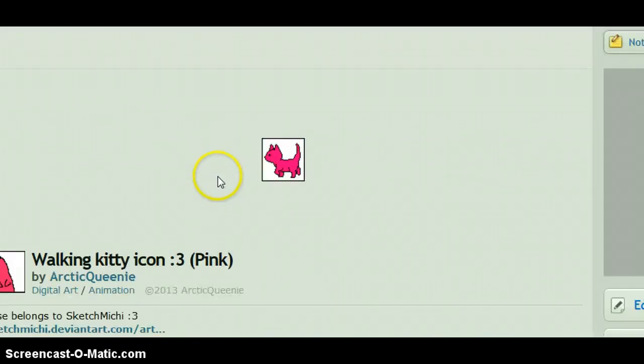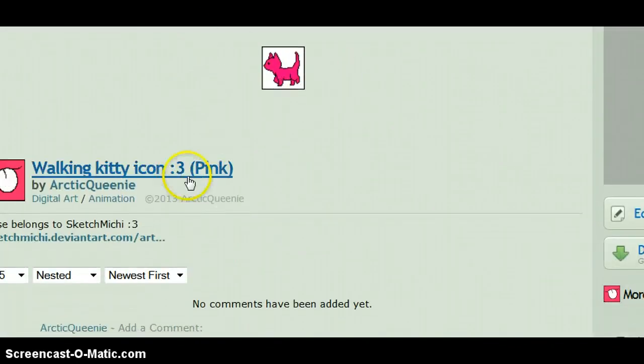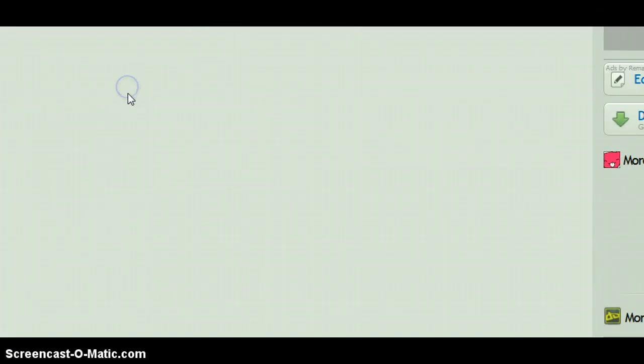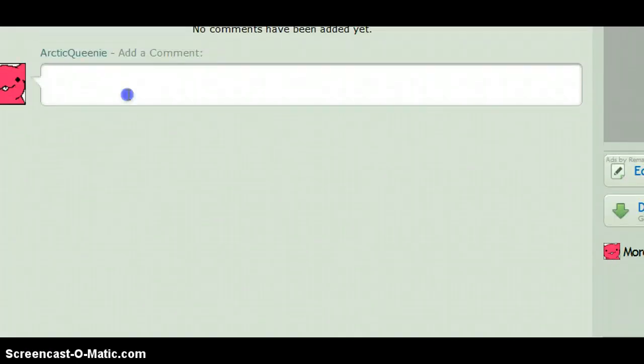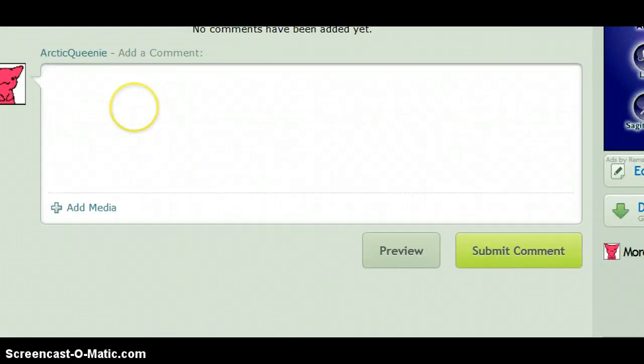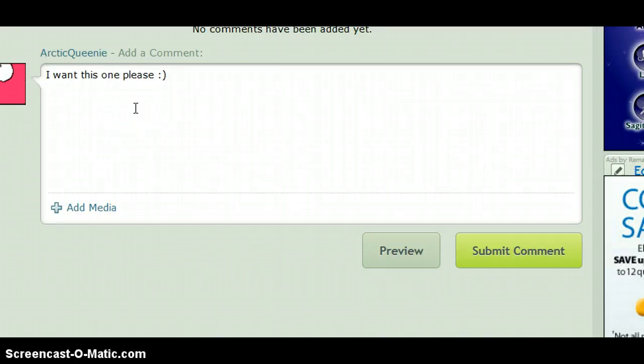You go to the one you want, and you go to the comments of my DeviantArt, and you say like, I want this one, please. And then you can do like, main color.